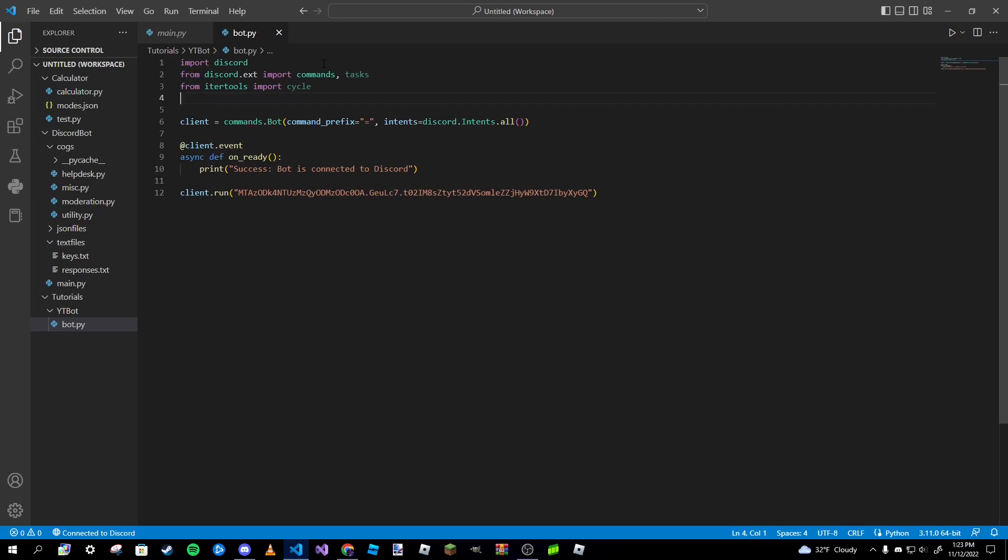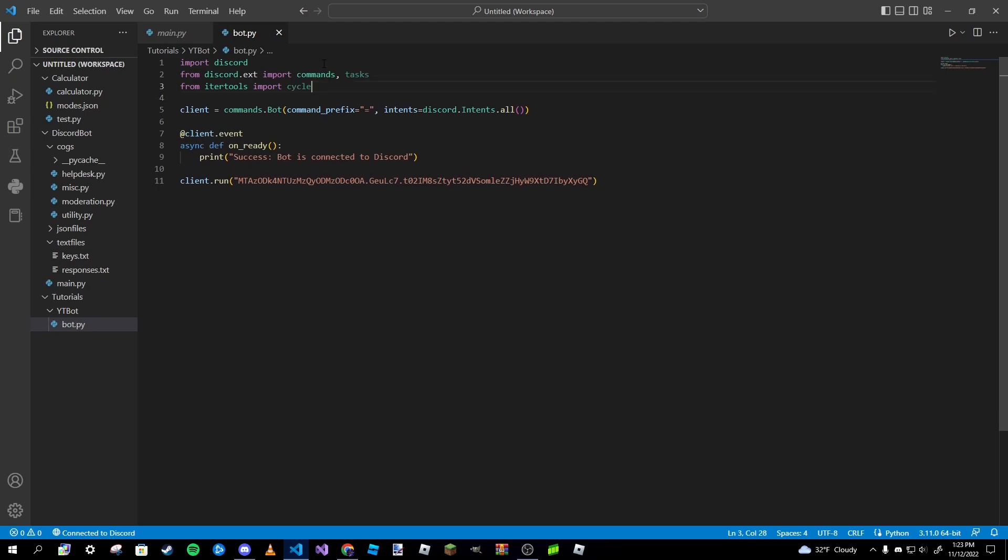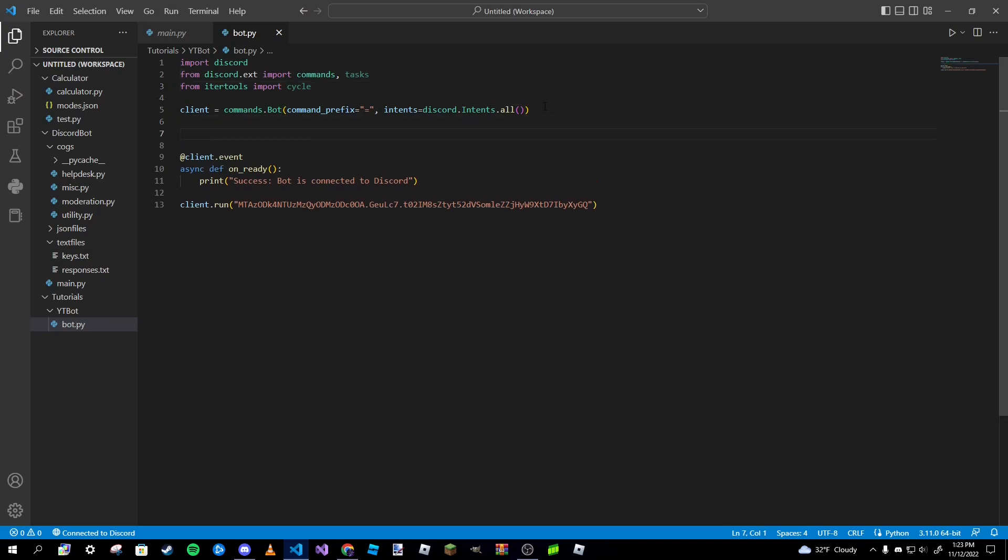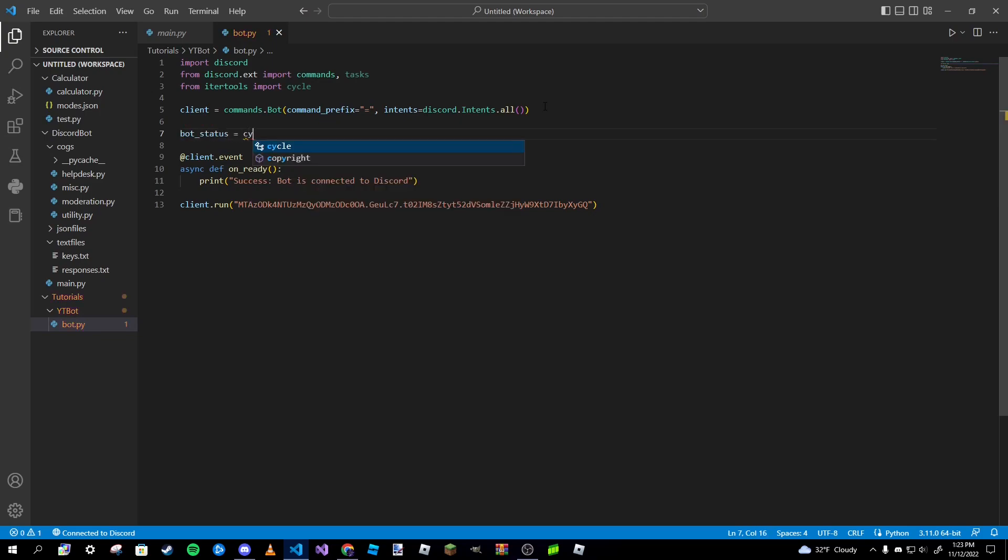We're going to go ahead and create a variable called bot_status, or create whatever you want, and we're going to set it equal to a cycle method.